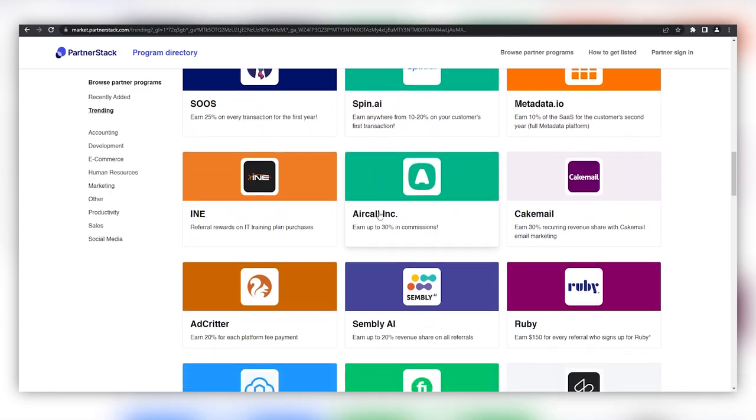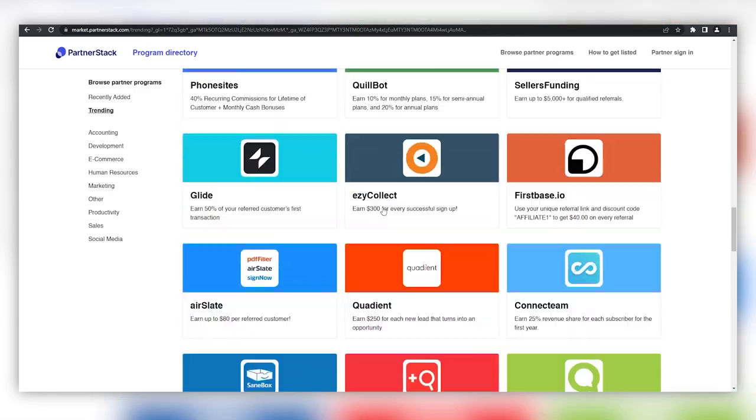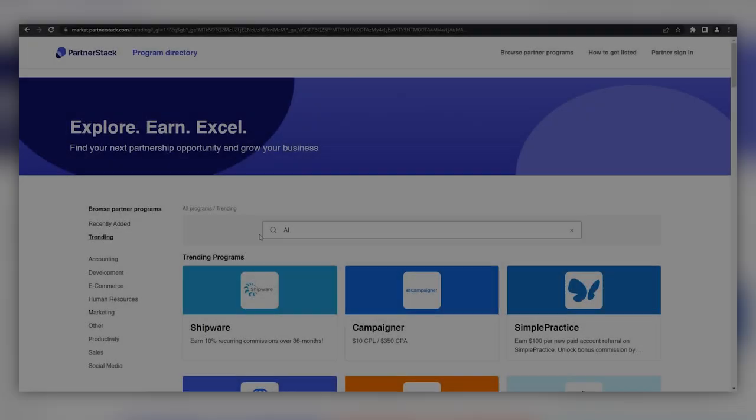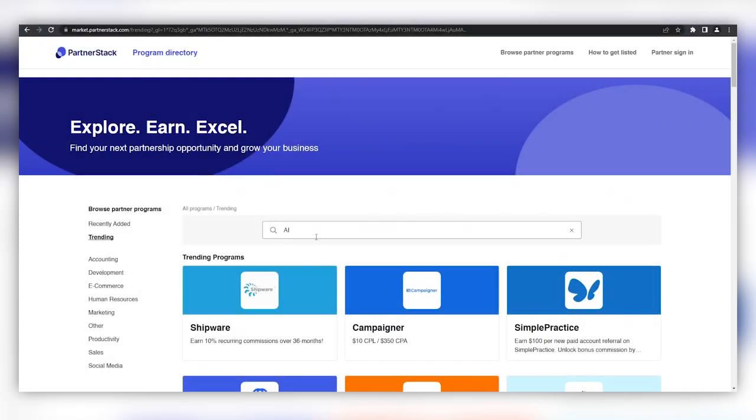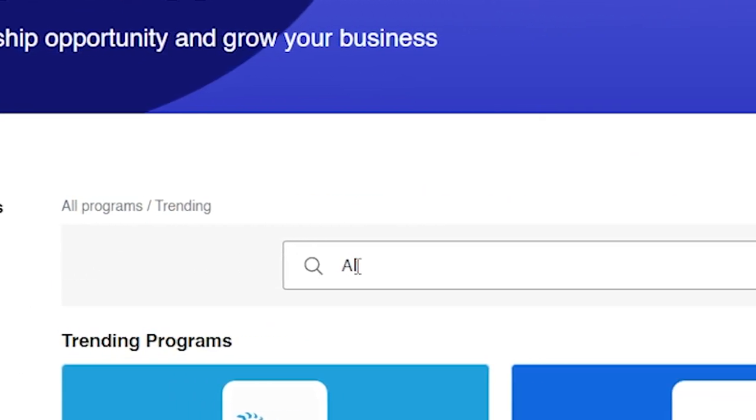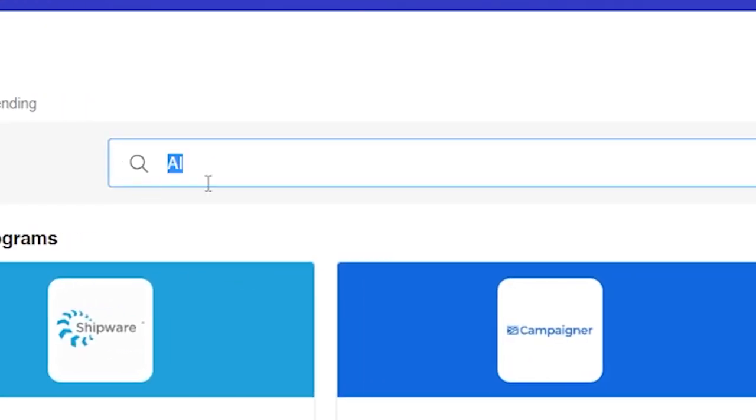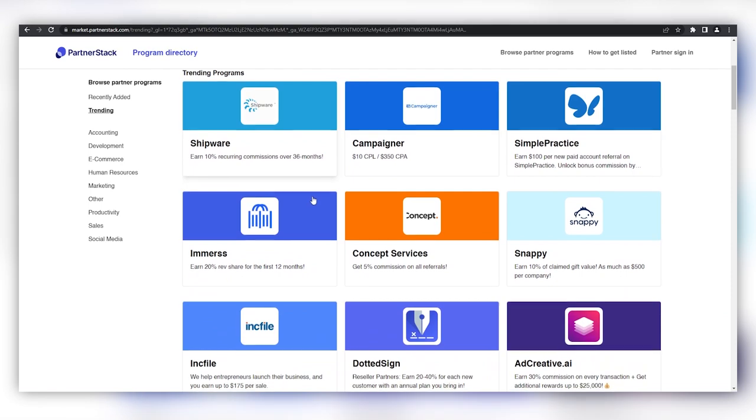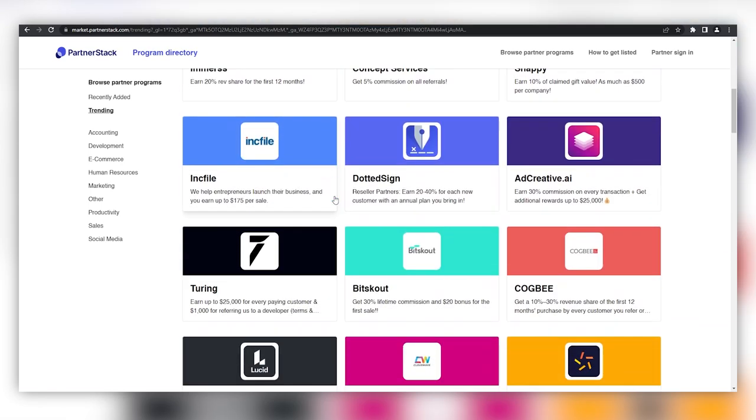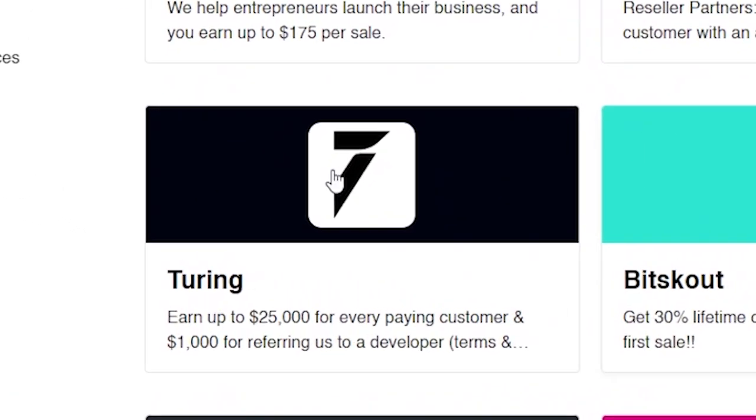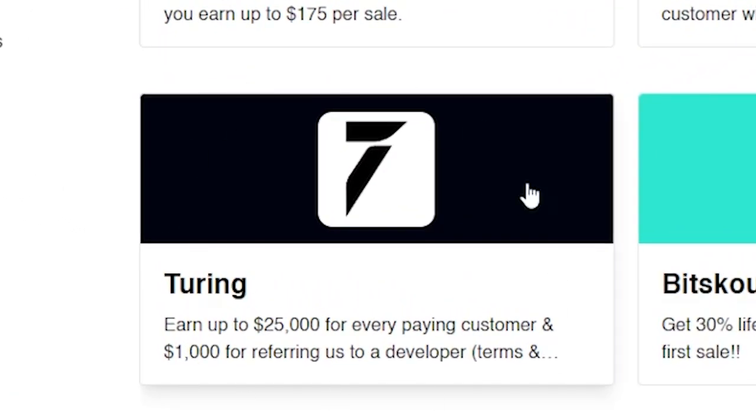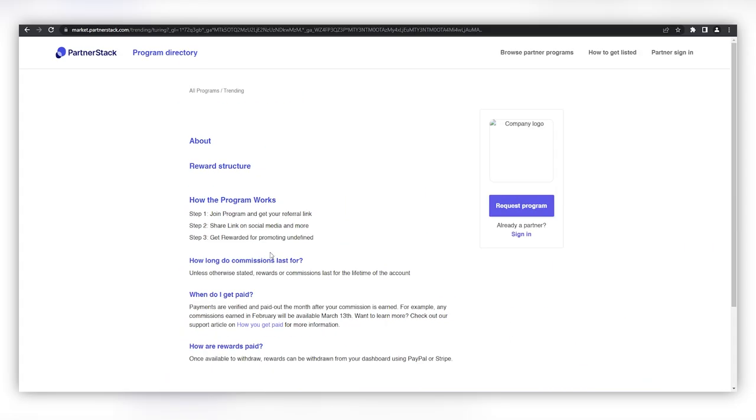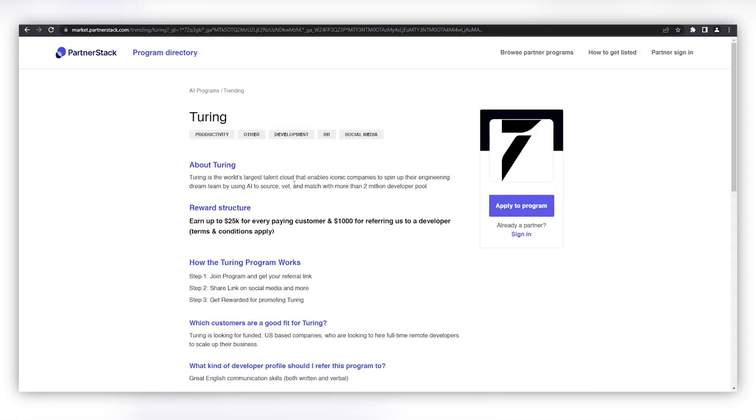Since we're talking about artificial intelligence in this video, let's try to find an AI tool we can promote as an affiliate. In the marketplace, let's click trending then use the search bar to run a search for AI. Now we can see several options, but if I scroll down a bit, this one stands out the most since it seems to be one of the highest paying options and it's called Turing. We can see right off the bat it says earn up to $25,000 for every paying customer and $1,000 for referring them to a developer.